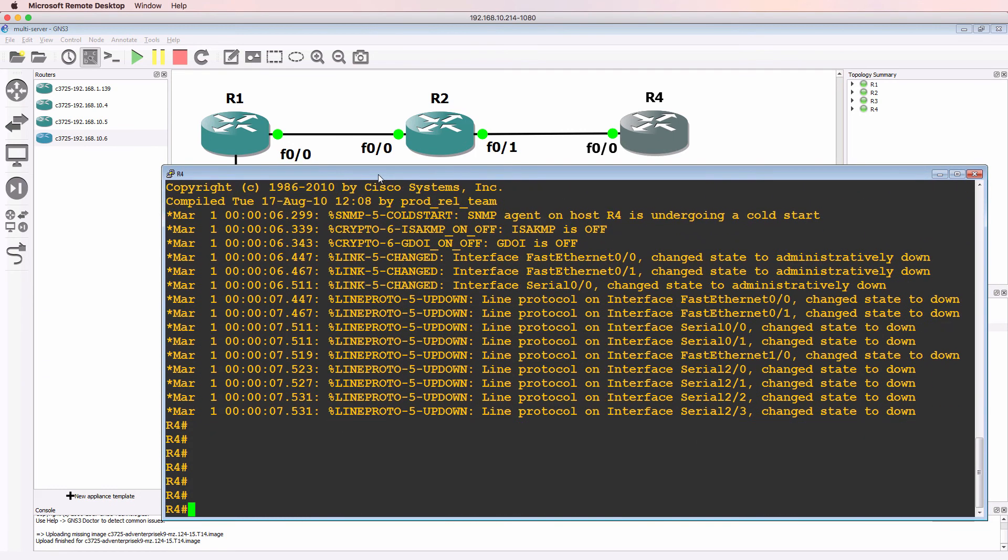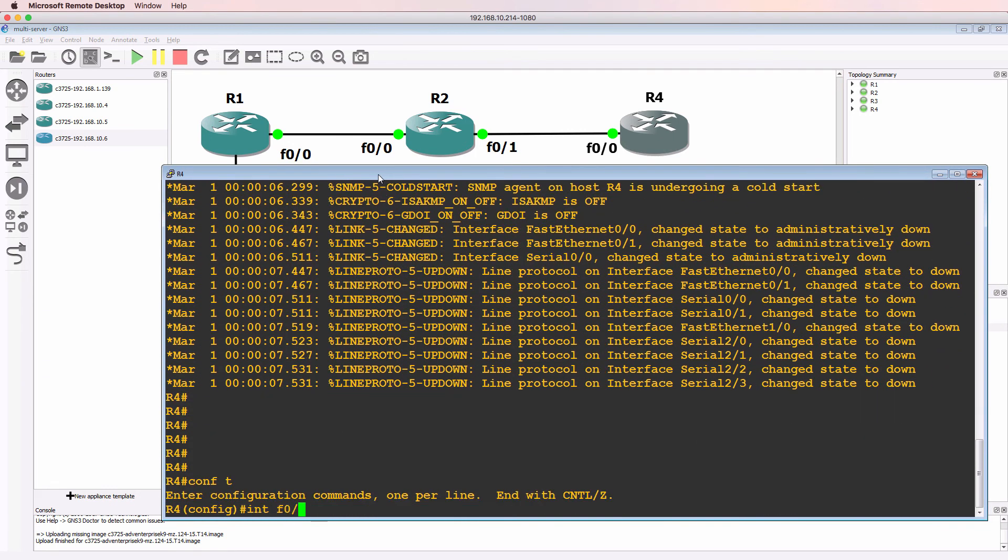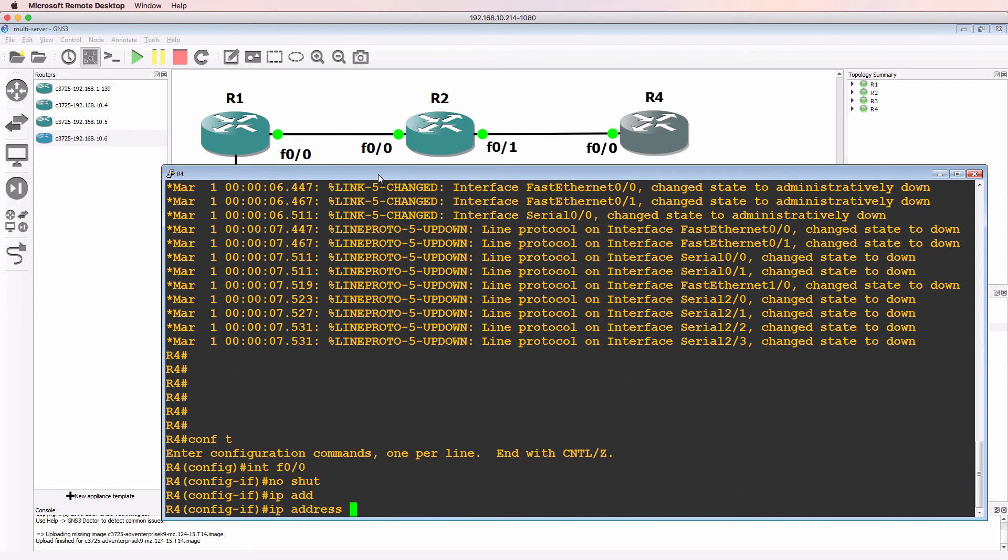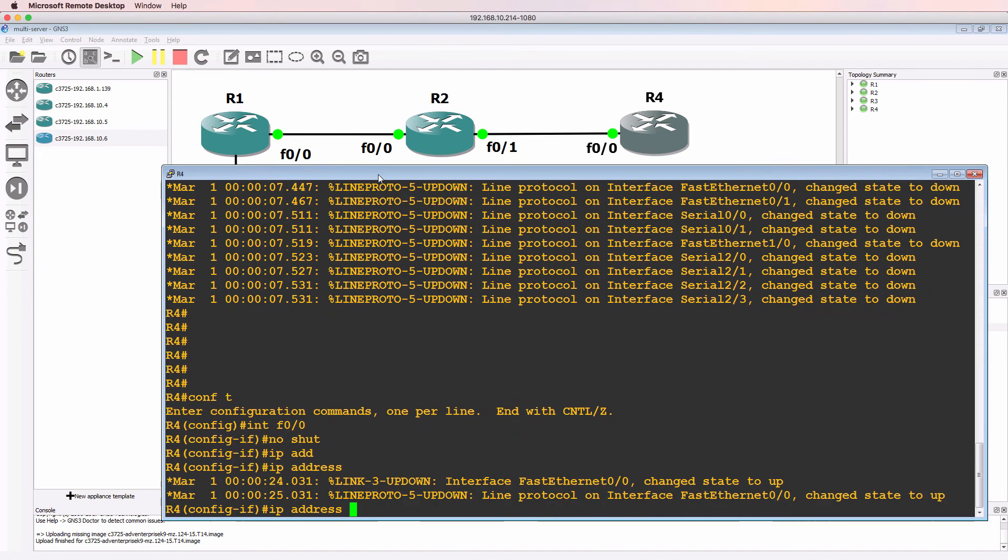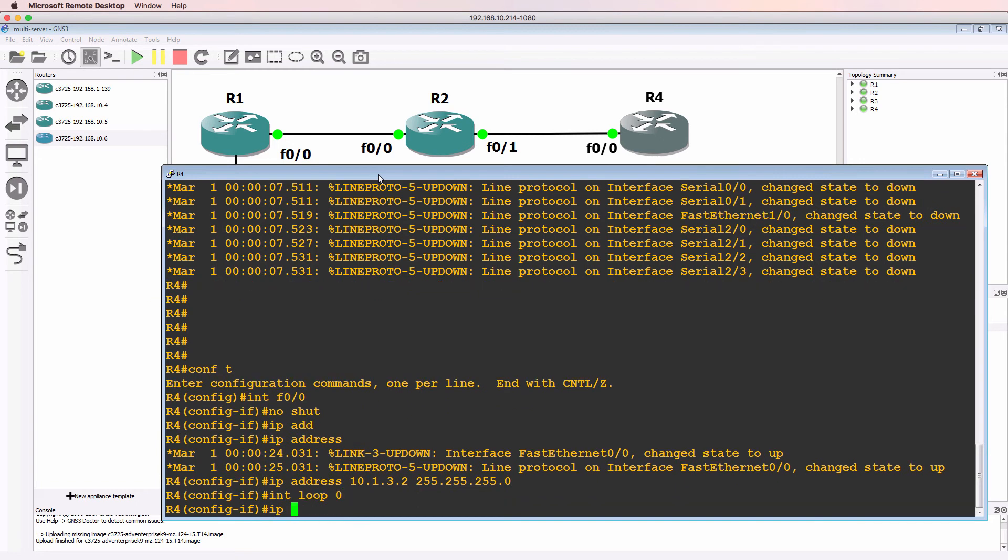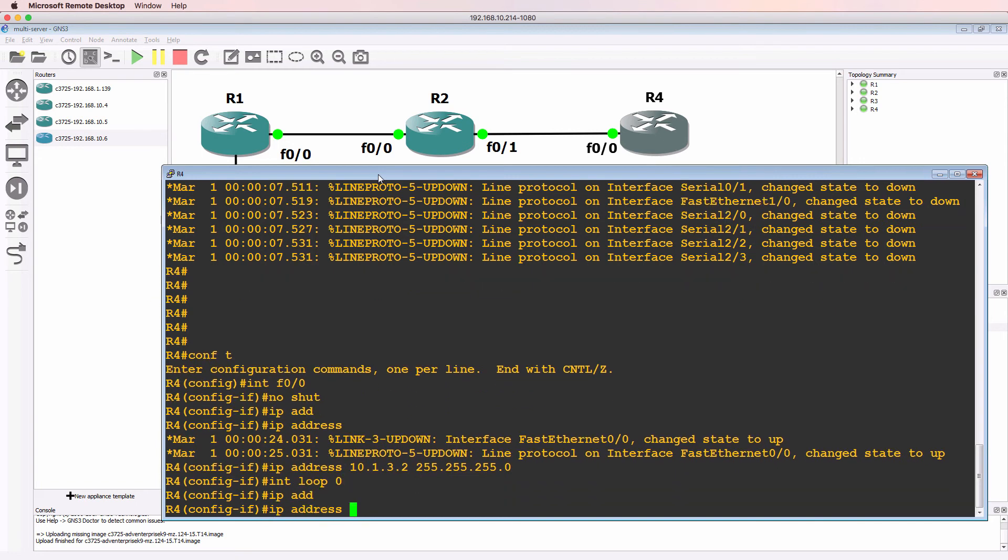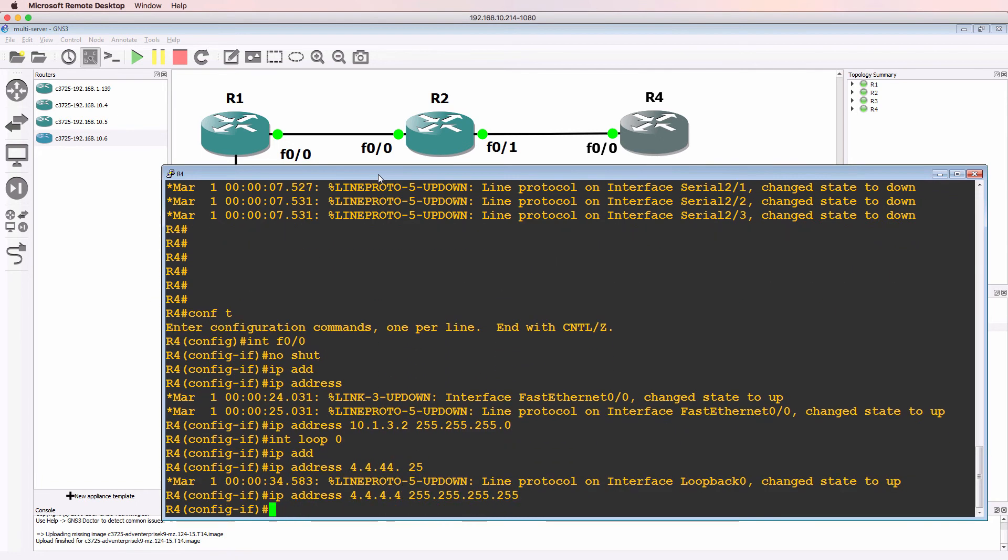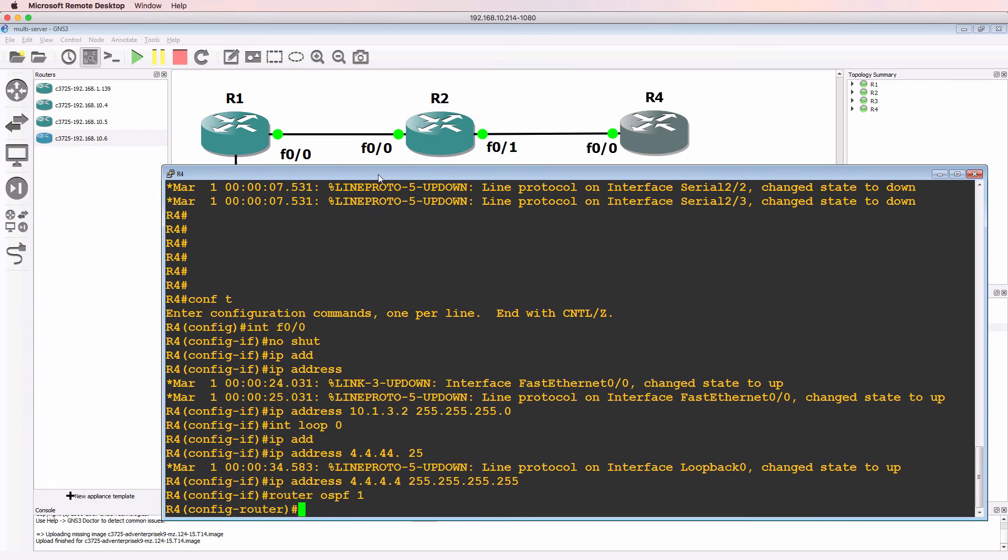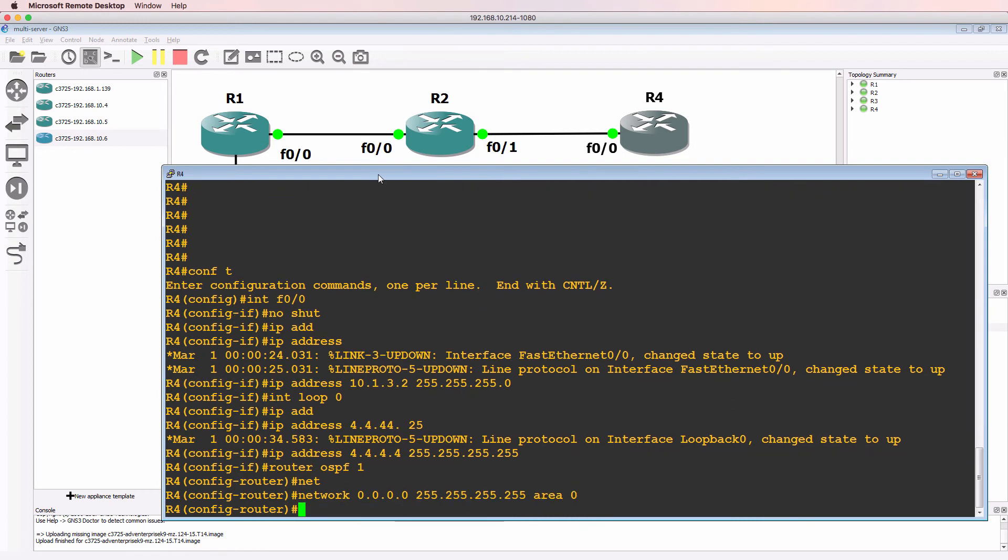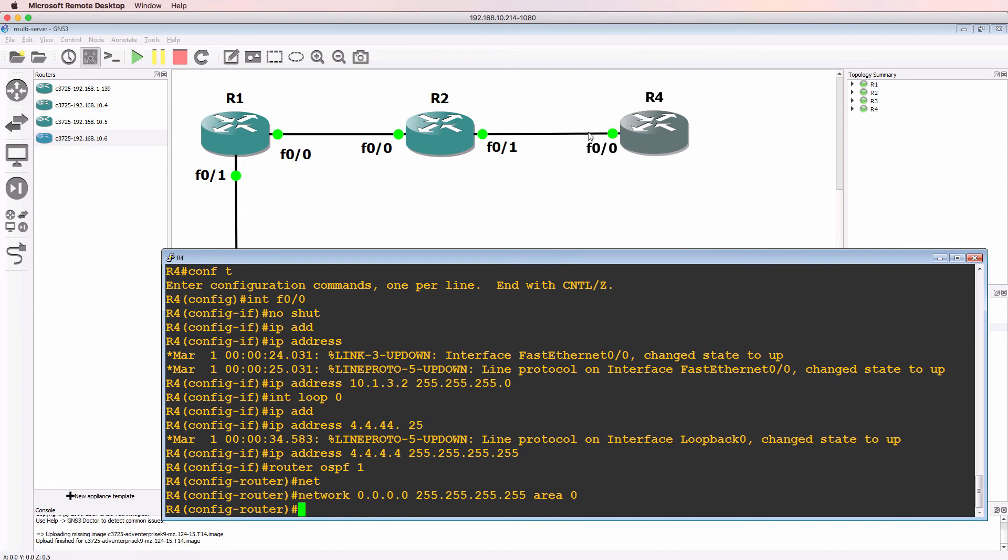But let's get this router booted up. So this is router four. Interface fast ethernet zero zero. I'll no shut the interface and configure an IP address of 10.1.3.2. Create a loopback interface of quadruple four. And in this example, I'll enable OSPF on all interfaces on the router here in area zero.